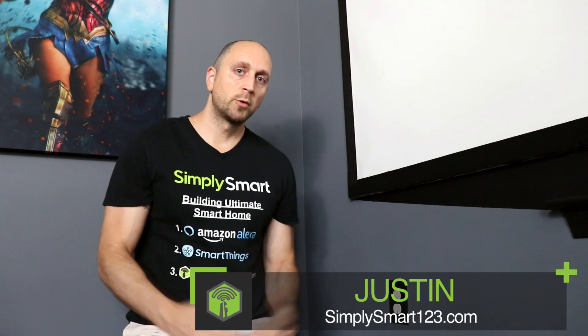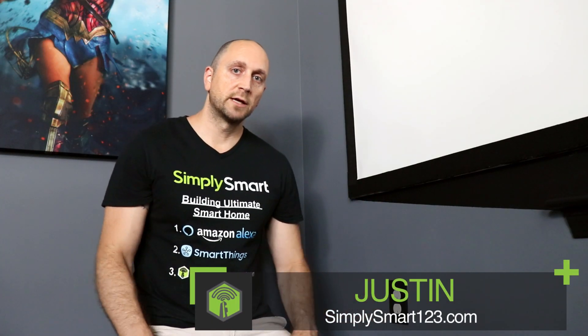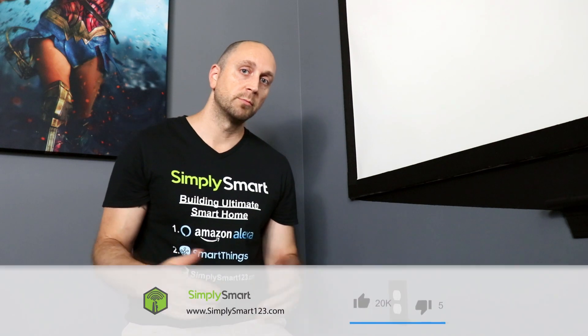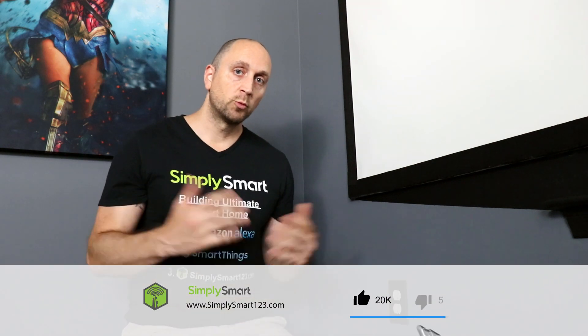Hi, this is Justin from Simply Smart, where we make smart home technology as easy as 1, 2, 3. So if you're interested in smart home technology, consider subscribing for more content like this. Also, check out the video description for the three simple steps to start building your ultimate smart home.